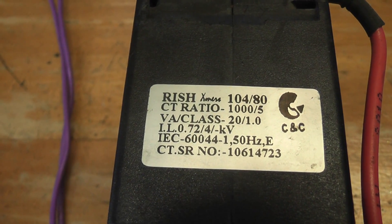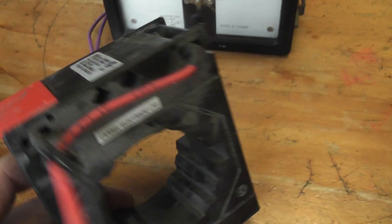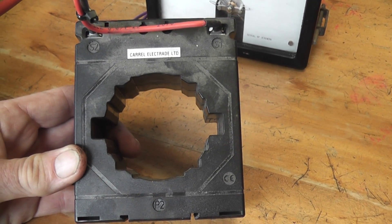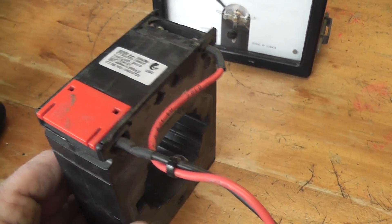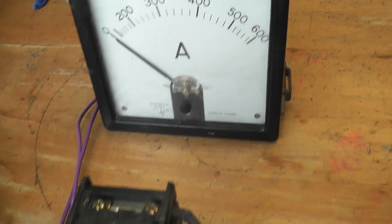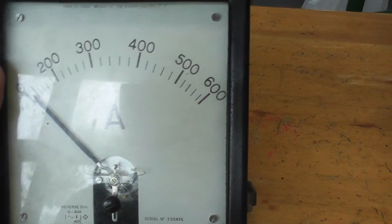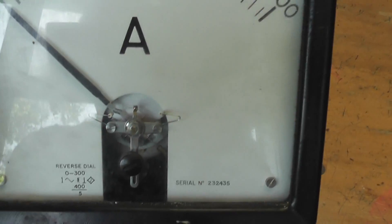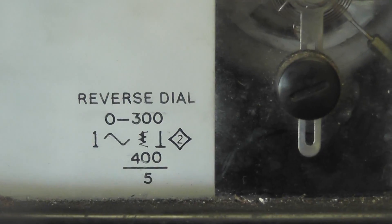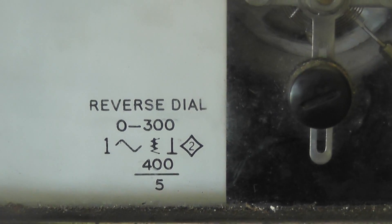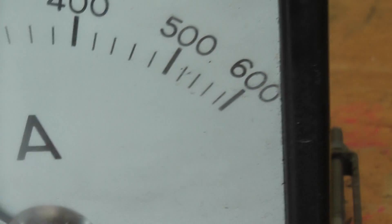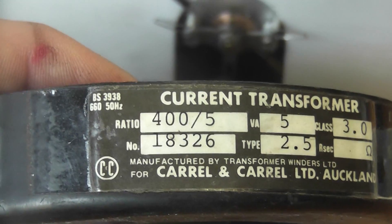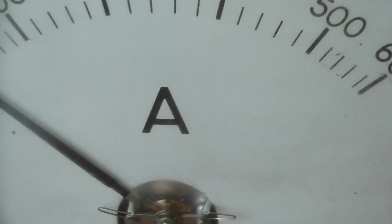Here we have a 1000 ampere CT. They often have a primary and secondary which is really only important for measuring kilowatt hour meters but for ammeters doesn't really matter. This meter for example goes up to 600 but the scale says 400 to 5 ampere. So this meter will be perfectly matched with one of the 400 ampere CTs which I have here.